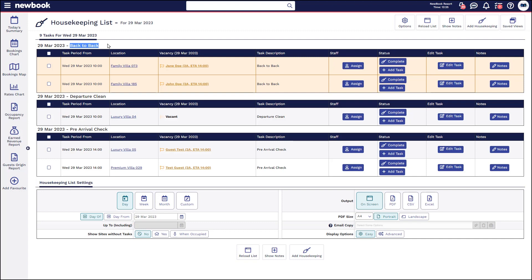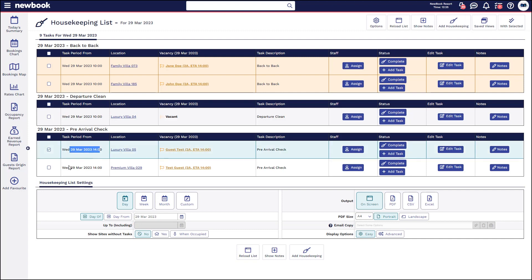A back-to-back could also mean a task from the previous date was not completed and has rolled over to the current day, and now you have an arrival checking in and you need to get that room cleaned ASAP. For standard tasks that are simply a departure clean, the vacancy column shows vacant for the 29th — meaning somebody is leaving but nobody is checking in, so it's not necessarily critical. We also have our pre-arrival checks — these are the default booking tasks automatically appearing here. We've got two for the current day: Luxury Villa 5 and Premium Villa 29, and you can see who the guest is that's arriving.